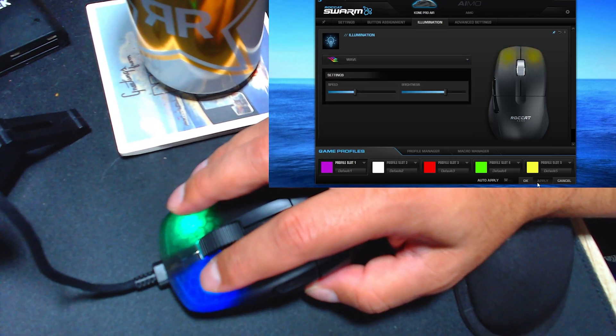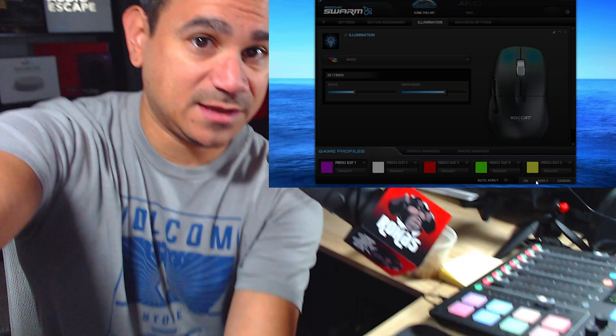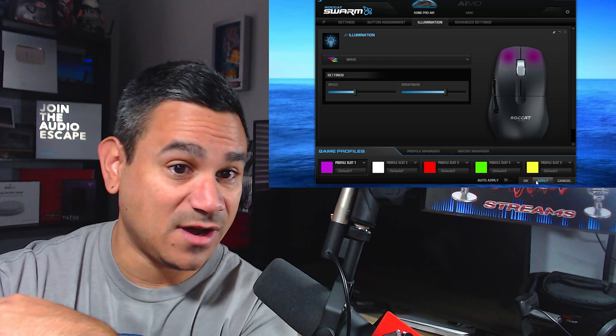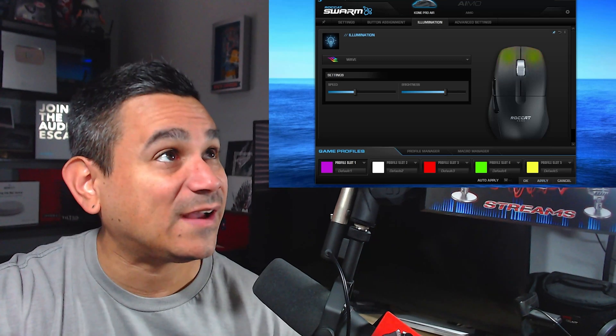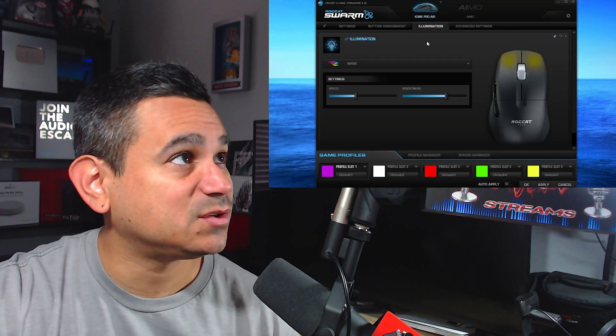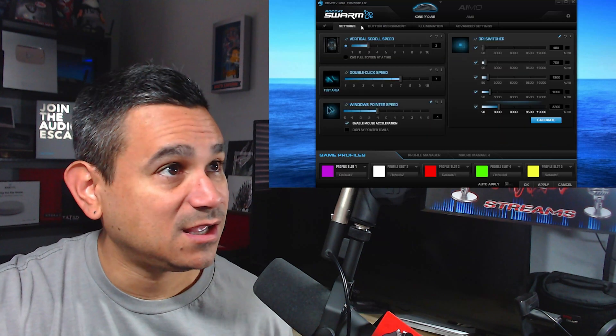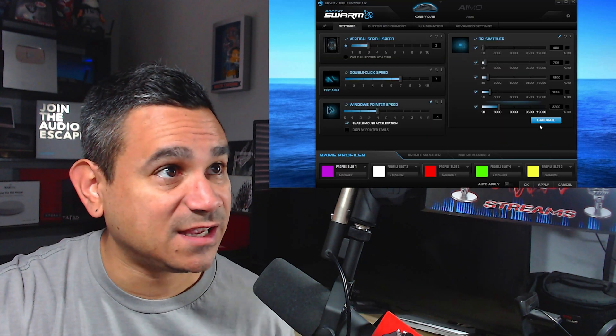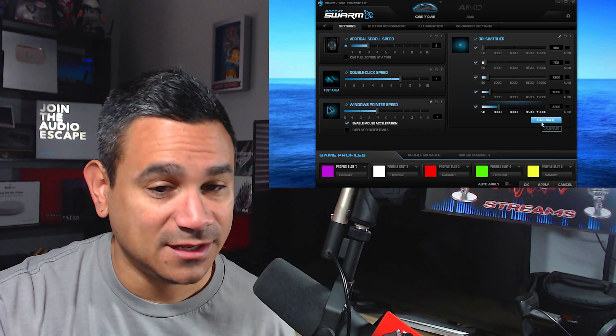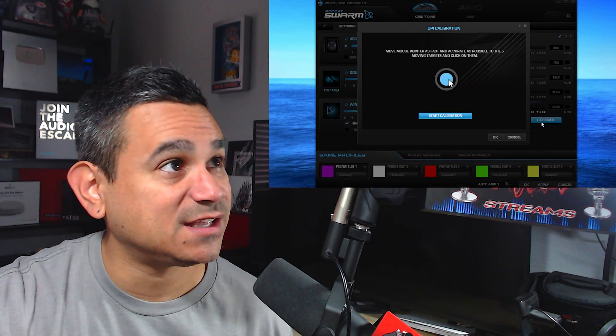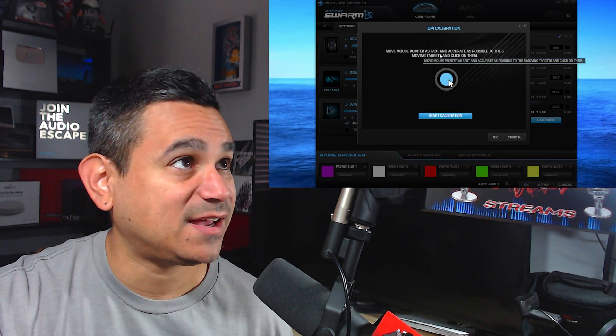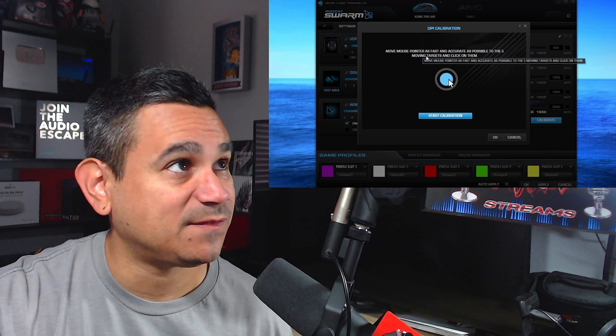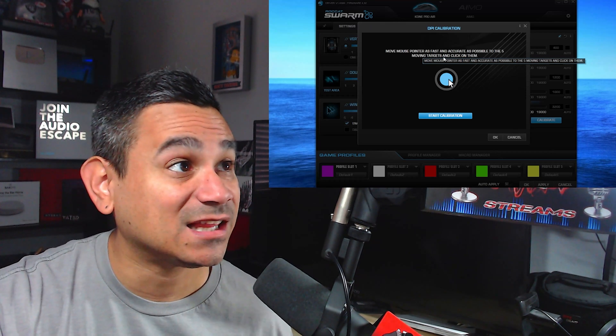And let's get back to the purpose of this video: how to make this guy faster. So we're going to come back here to settings, and there's this thing called calibrate. Now when you click on this, it's going to say 'move mouse pointer as fast and accurate as possible to the five moving targets and click on them. Start calibration.' So once you do that, your entire screen is going to change.